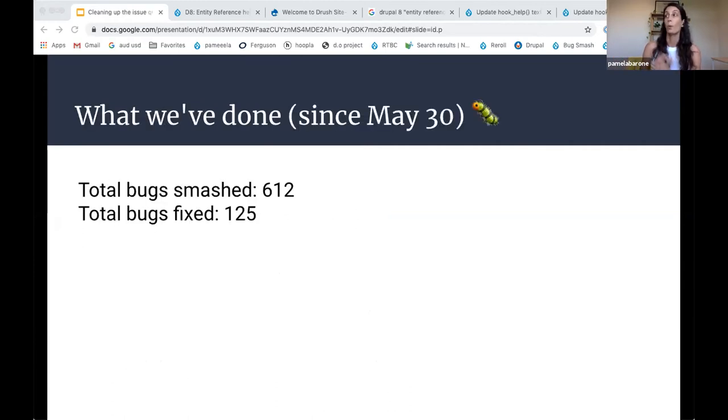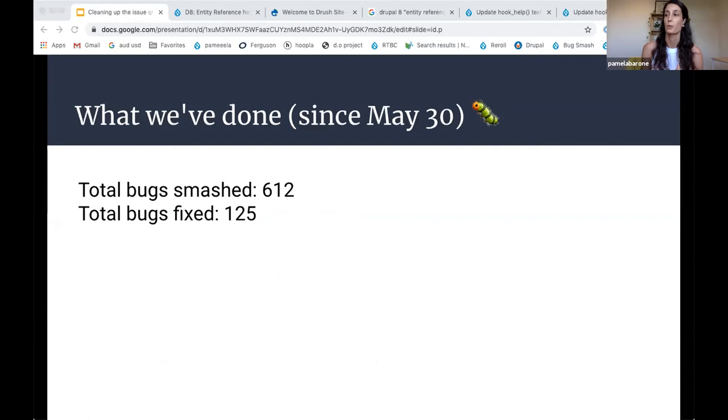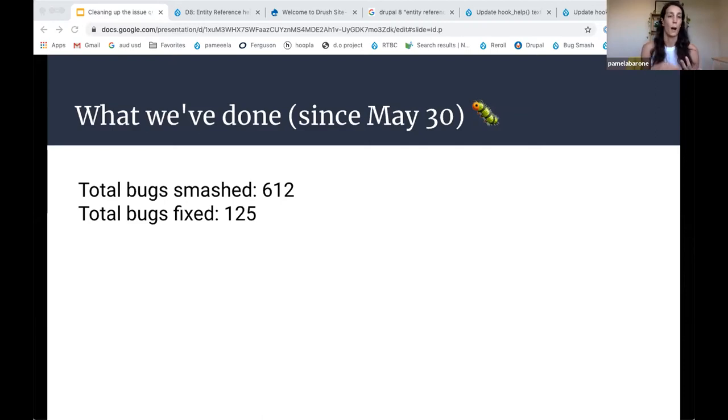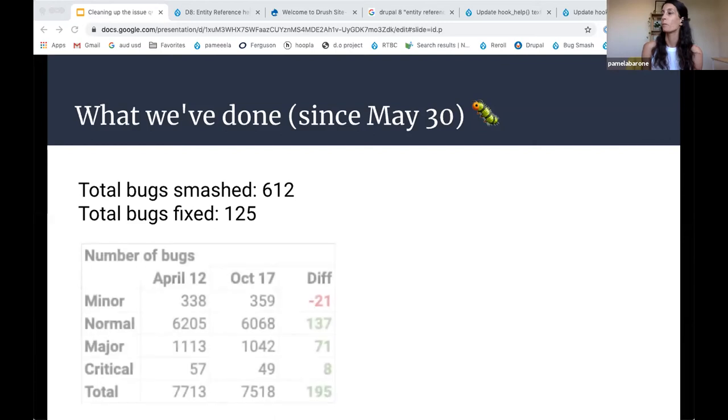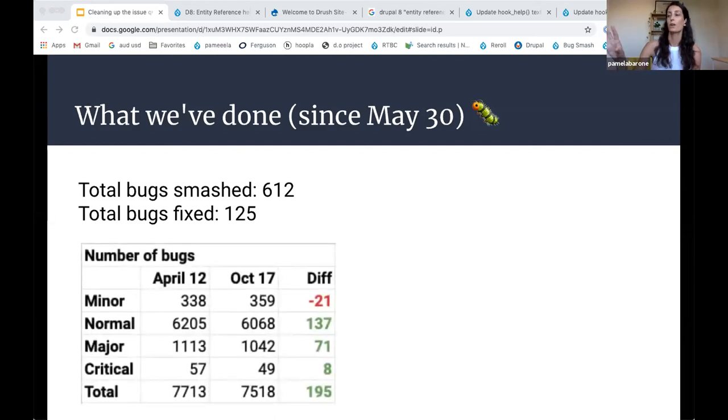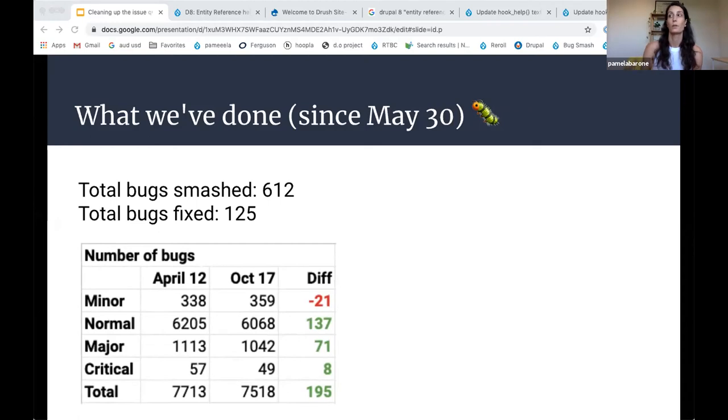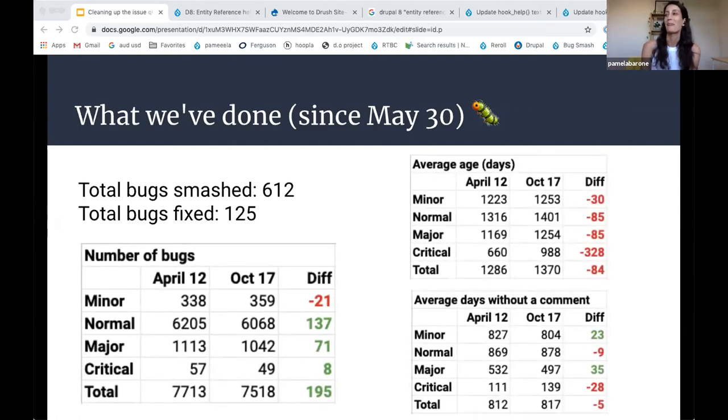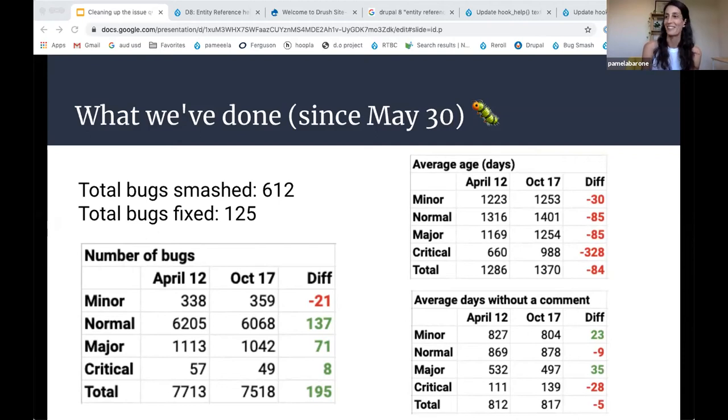So this is what we've done since we started on the 30th of May. We've closed 612 bugs and we've fixed 125 of those. So the fixed means a fix got contributed to core for that issue. The other ones were outdated, can't reproduce, all these other things. And then these are a couple of other stats. This is just overall the number of bugs from April to October. The difference is quite big there, you can see. And then these are just some stats about the average age, which are a little bit less impressive because six months passed between those two deadlines.